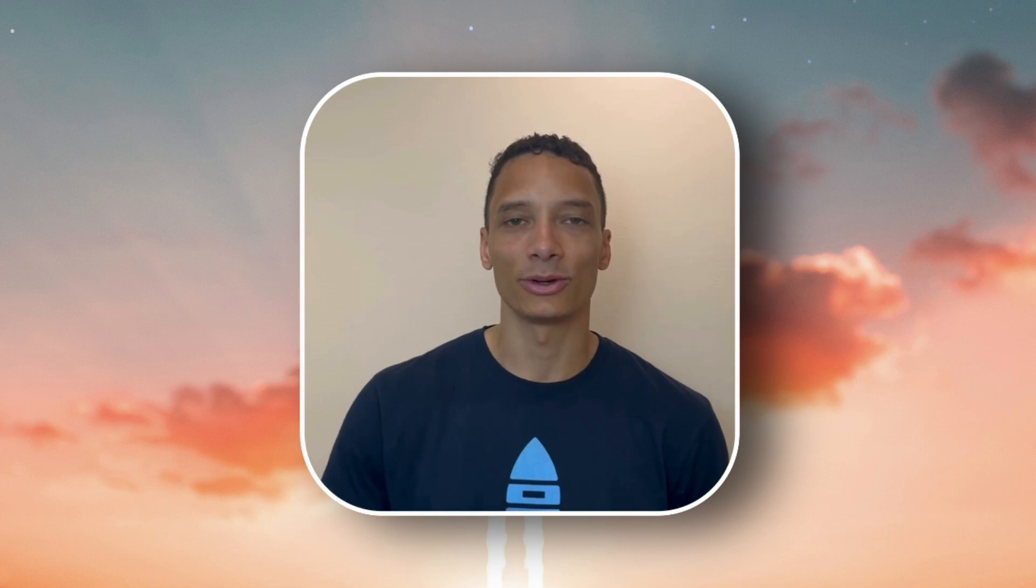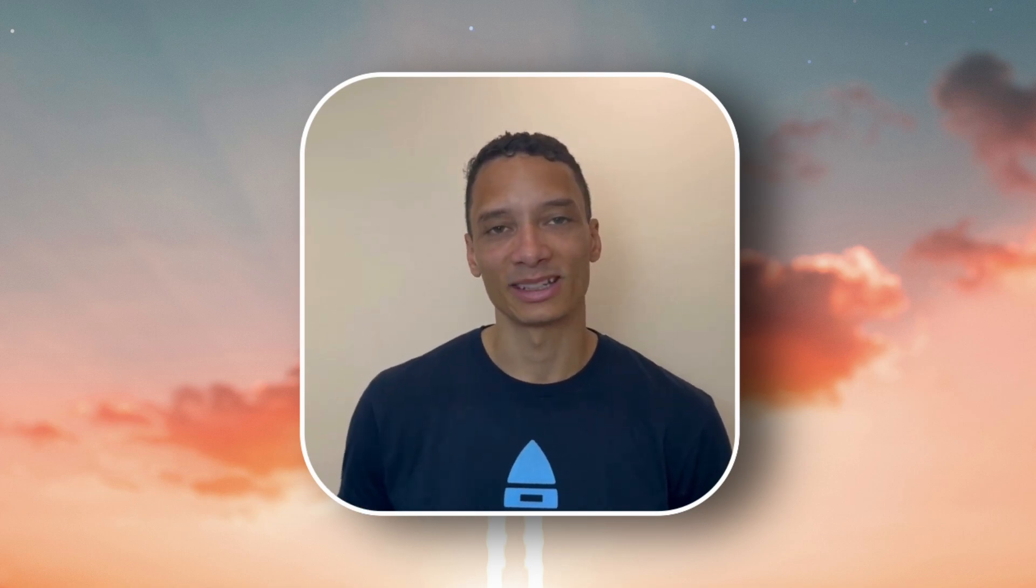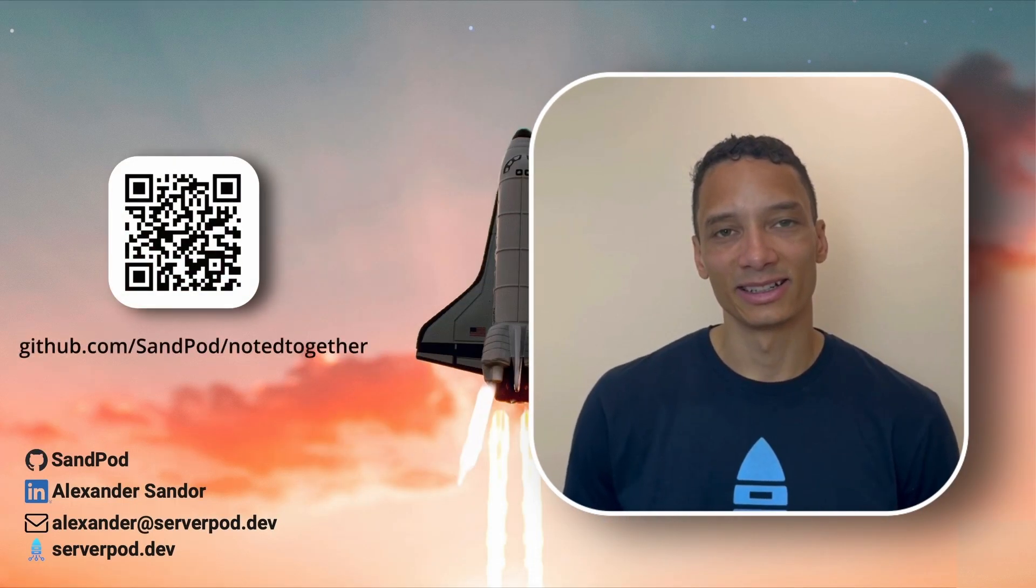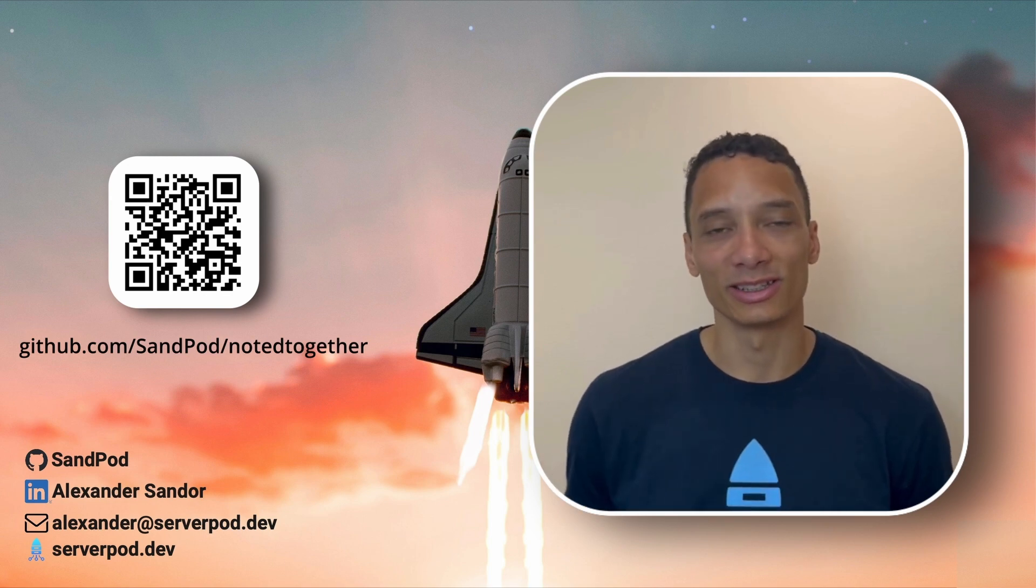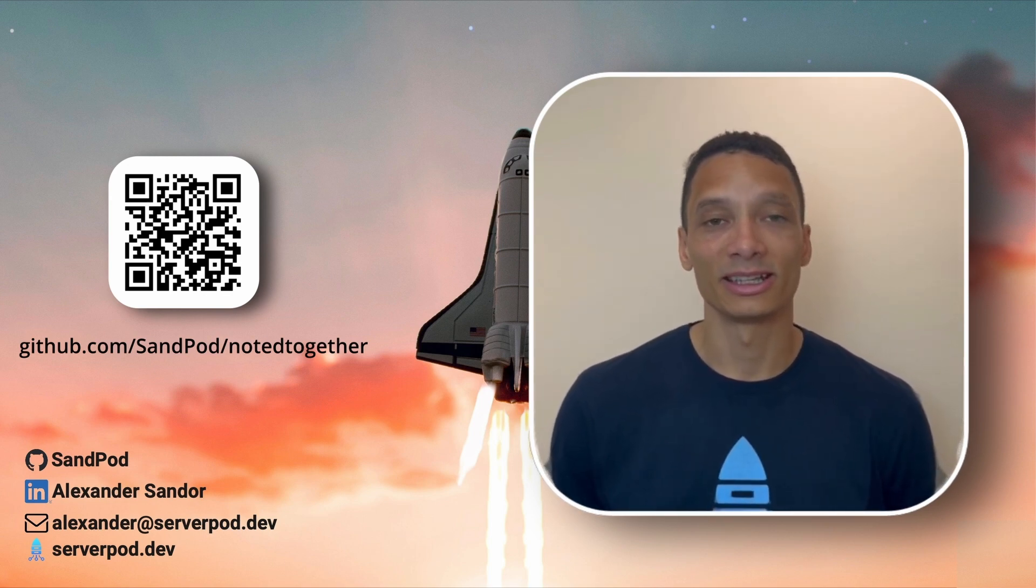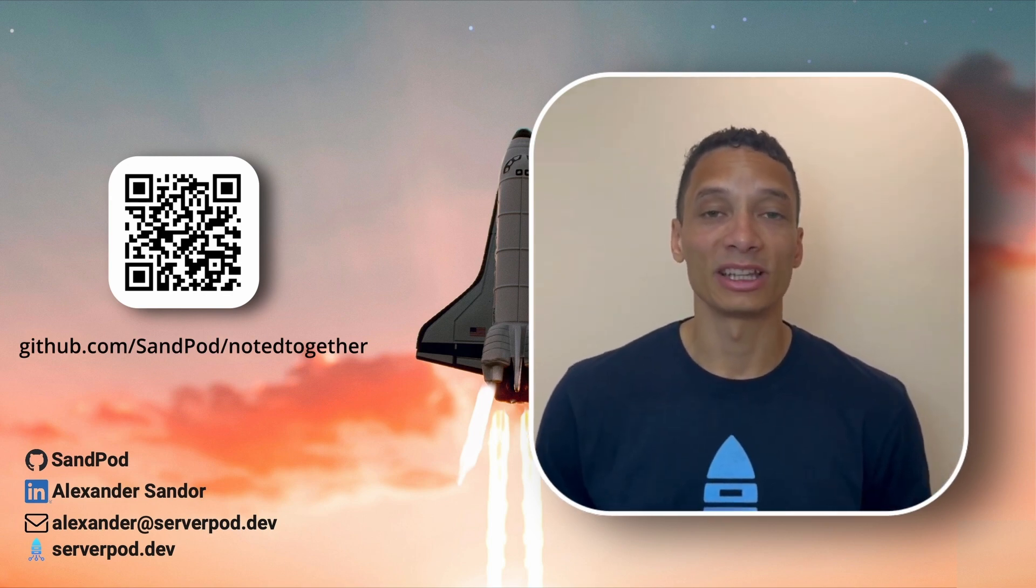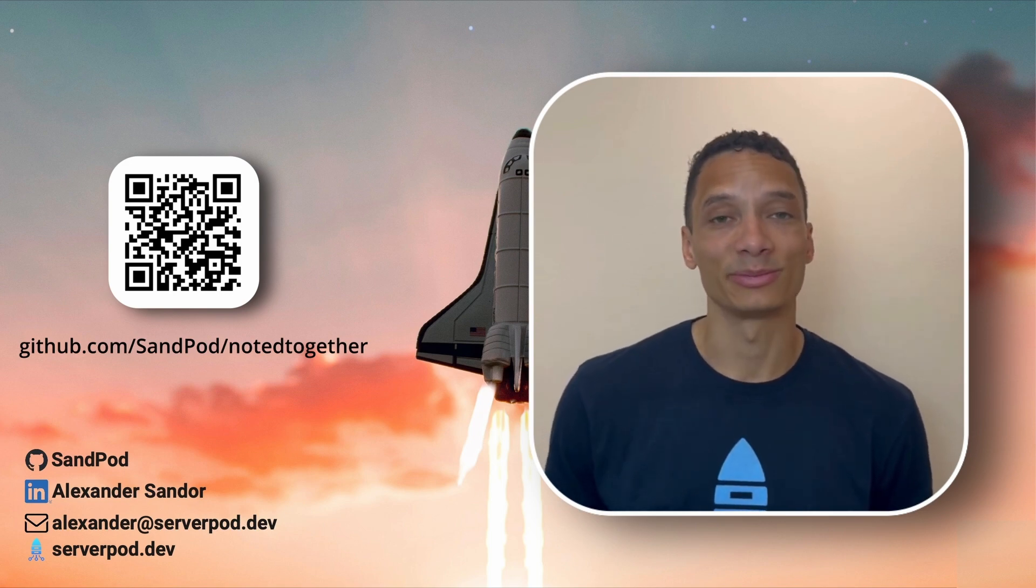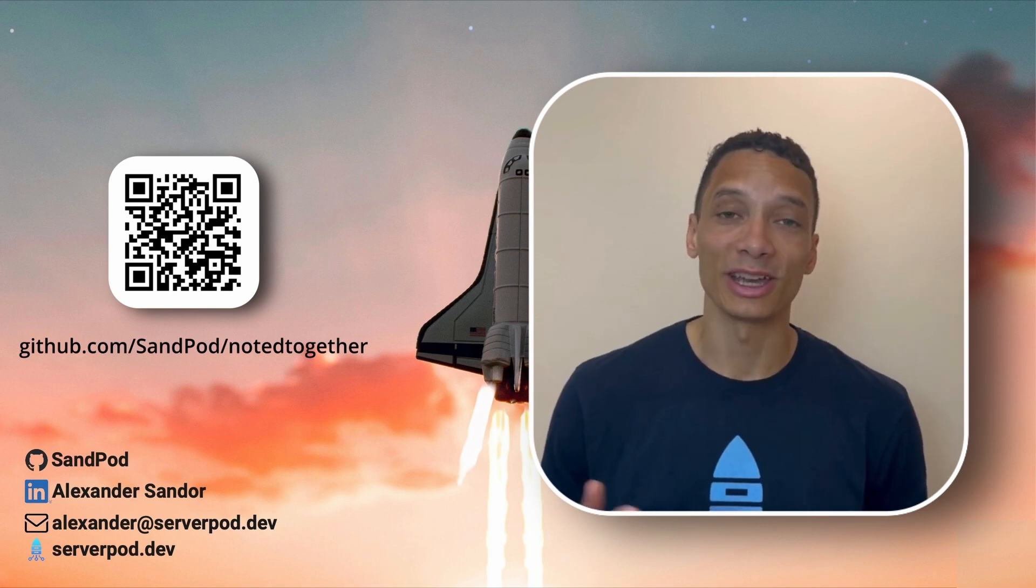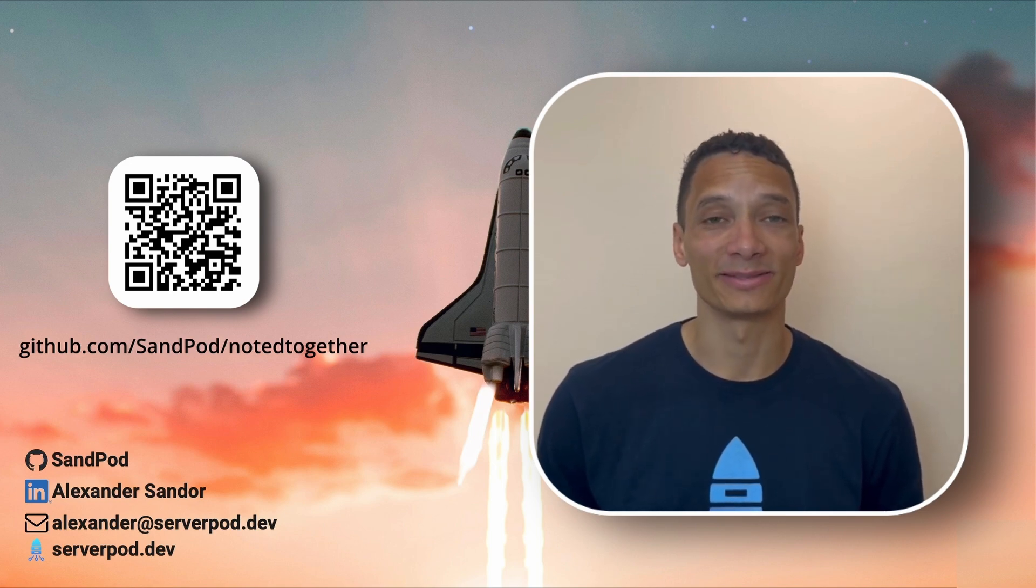We have together built a full stack application, complete with database storage, authentication, and an interactive user experience. All the code that's been used in this talk is available on this GitHub repo. I really hope that this inspires you to get started on your own app. So thank you for listening, and happy coding!